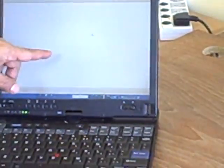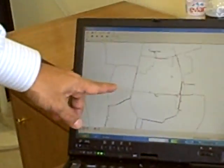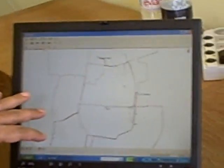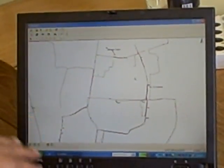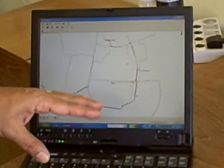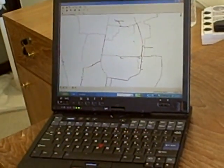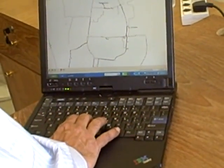Here is the information transferred to the laptop, where we clean the map, match it with our satellite image, and geo-rectify it. So let us go outside now and show you a small clip of how we actually do that. Thank you.